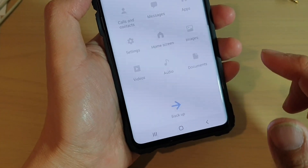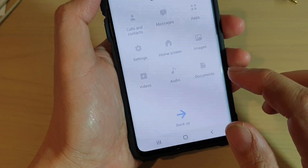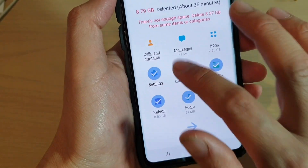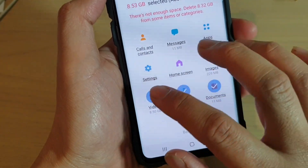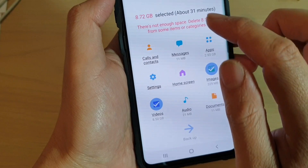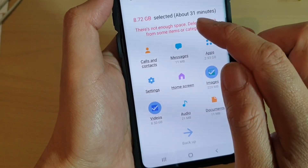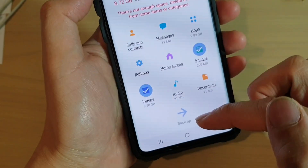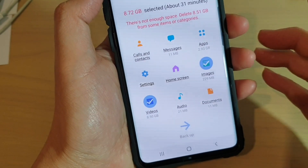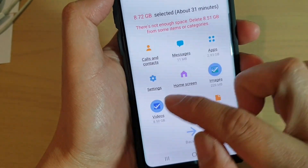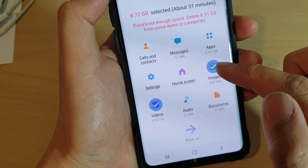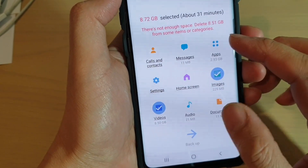Then tap on the Backup button. In here you can deselect all the items and just choose Images or Videos. I do not have enough storage space on my SD card so I cannot proceed, but if you have a large enough SD card, you can proceed to backup images and videos on your phone.